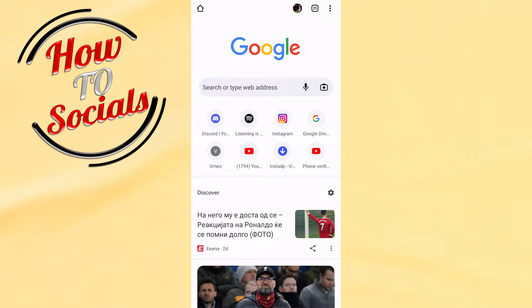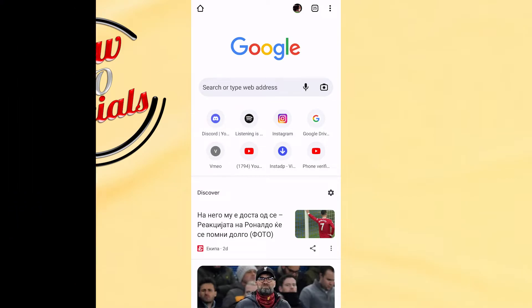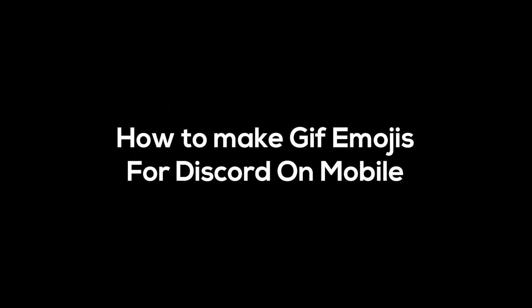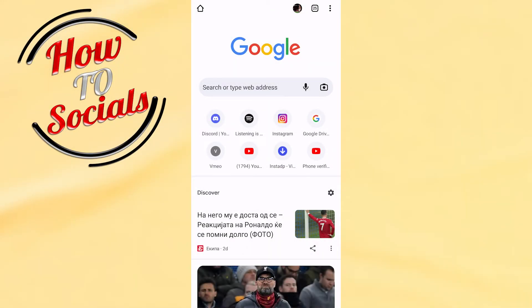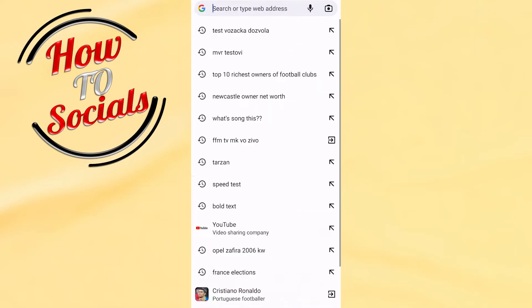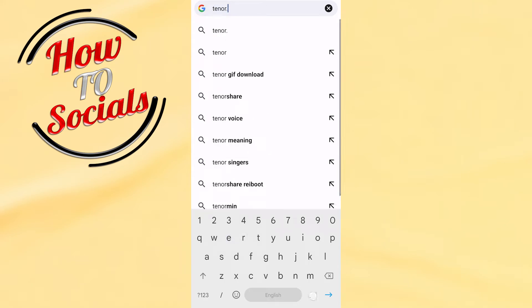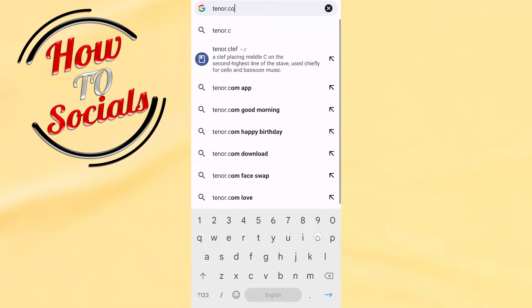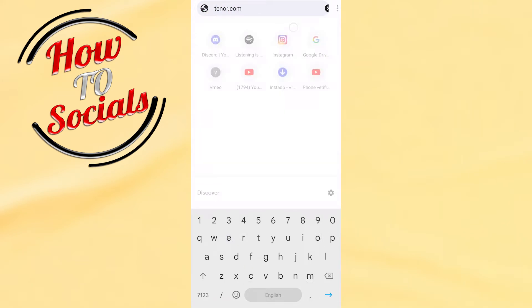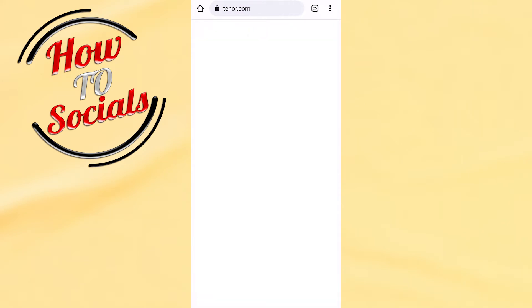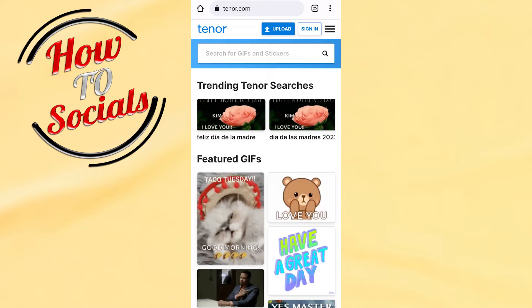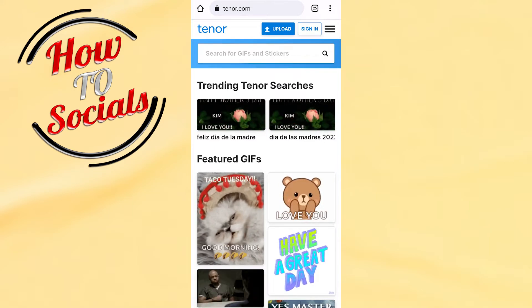Hi guys, in this video I will show you how to make GIF emojis for Discord on mobile. First, get up into your browser, type in tenor.com, and then go to that selection where you're going to be able to choose a trending GIF.